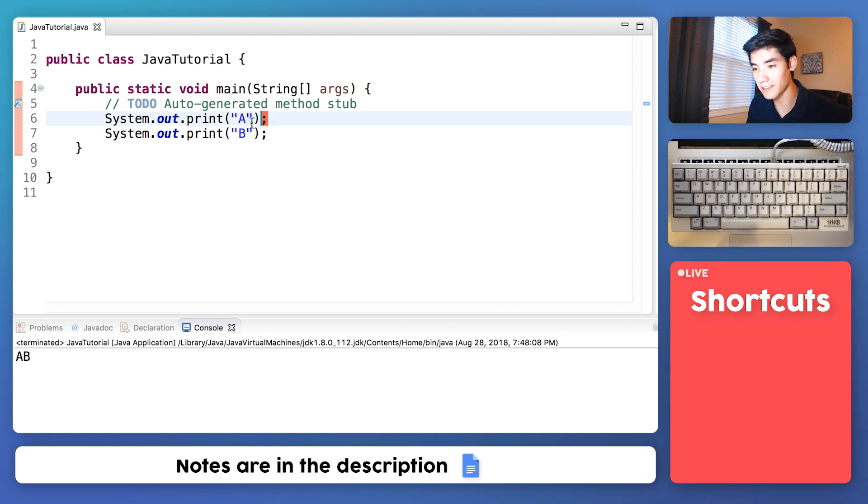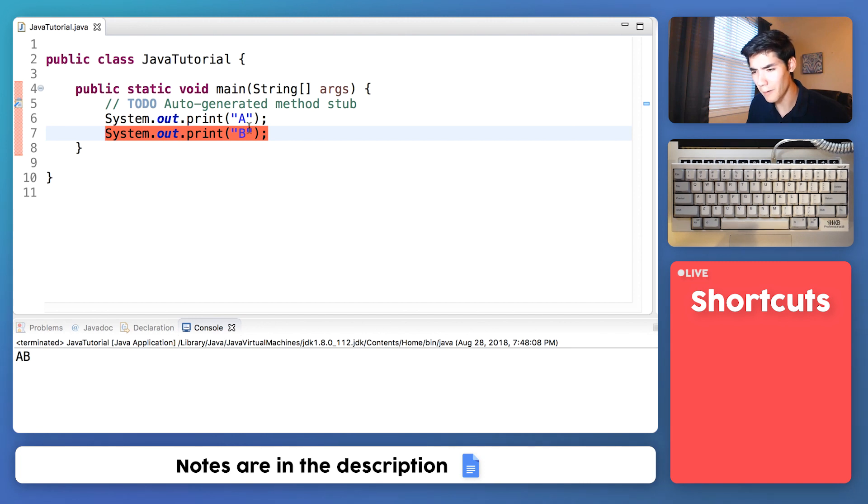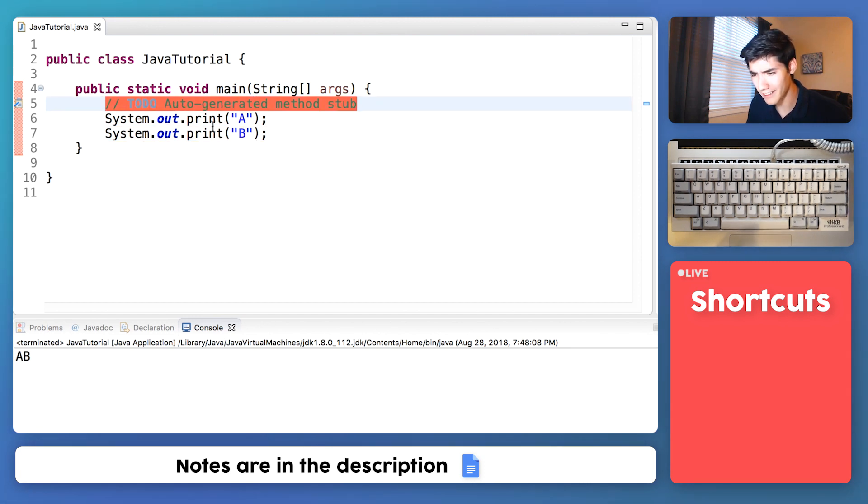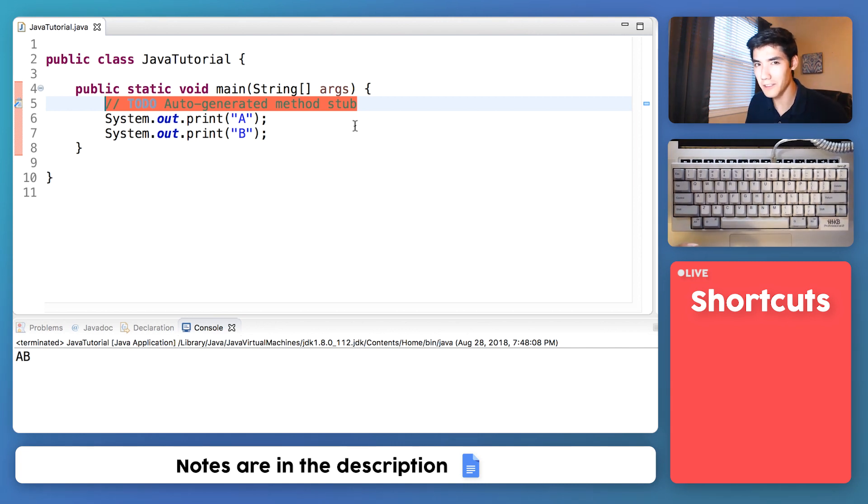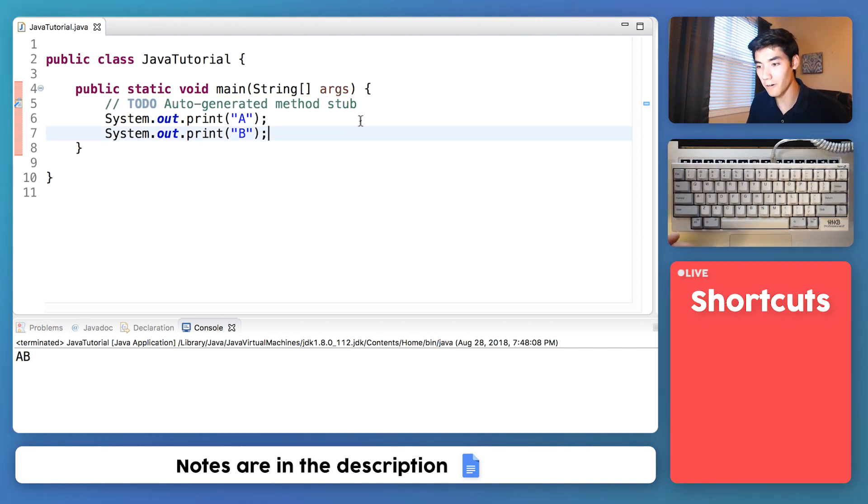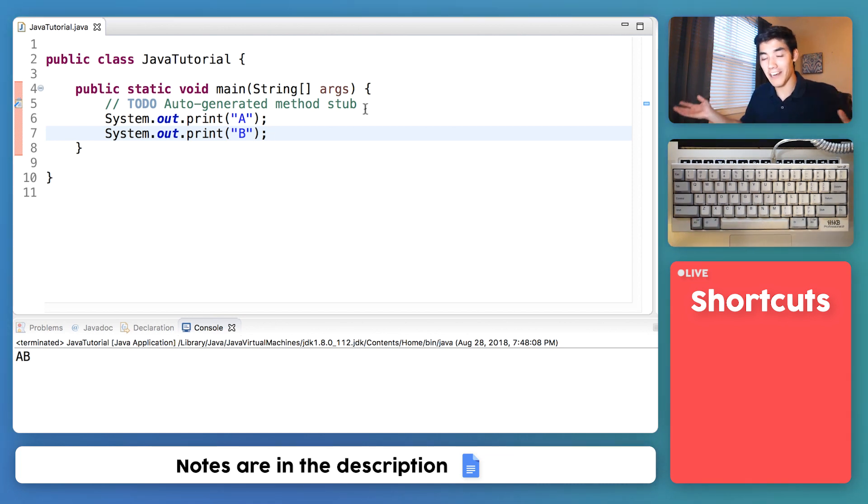And notice how we have our code to print the letter A here and our code to print the letter B here. But we also have this third line at the top that's also in between the two curly braces. And it seems to do nothing.